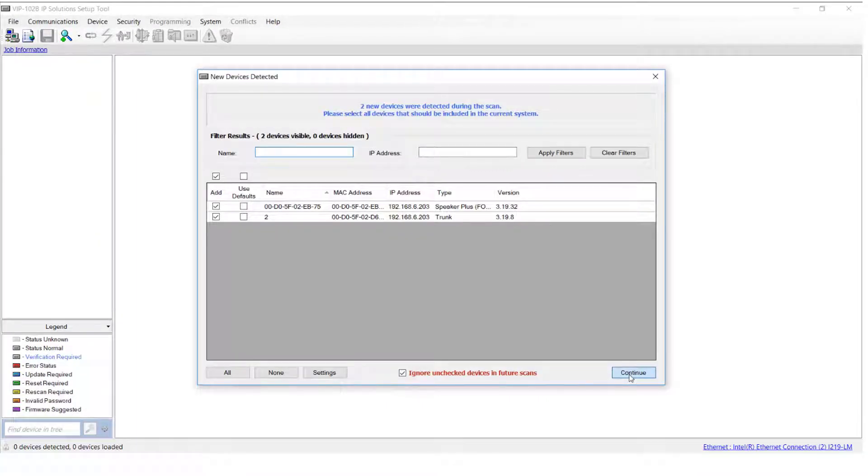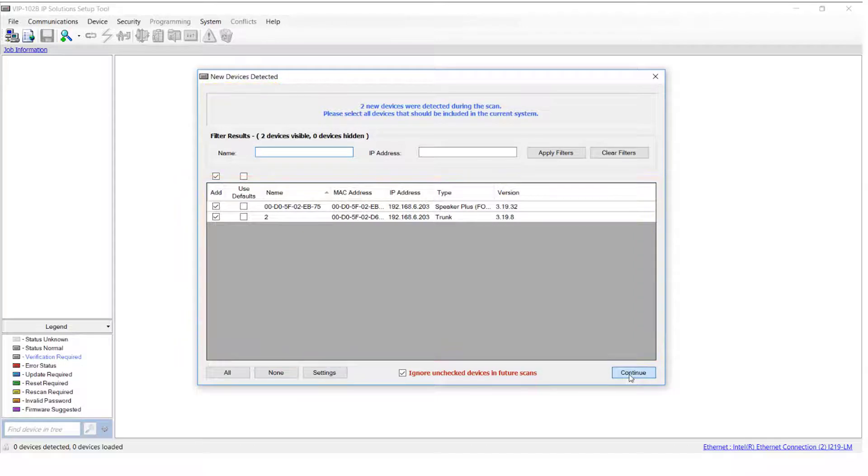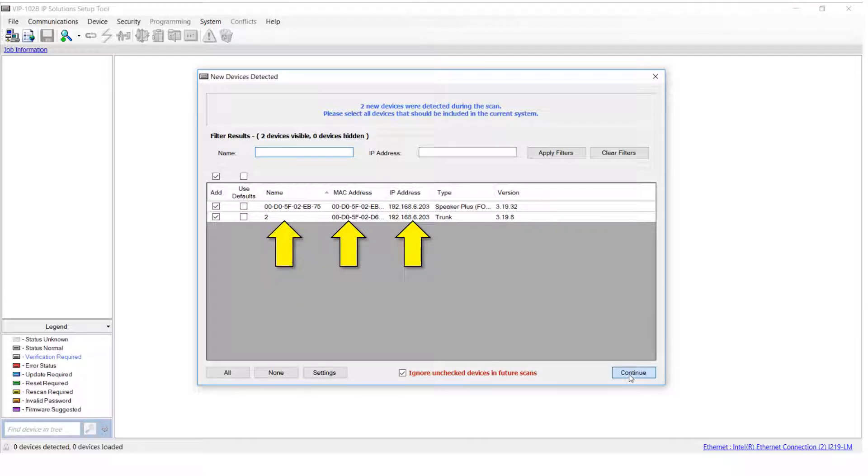Once the scan is completed, the New Devices Detected window will appear. The Valcom IP devices that have been discovered will be listed in this box. Let's take a look at three things in particular in this window: The IP address, the MAC address, and the name of each discovered device.